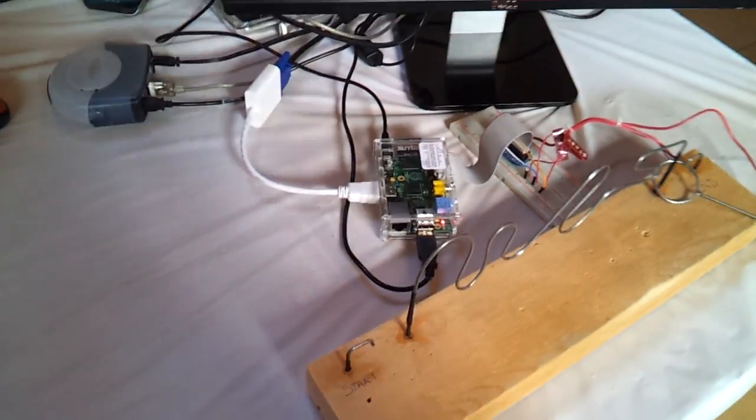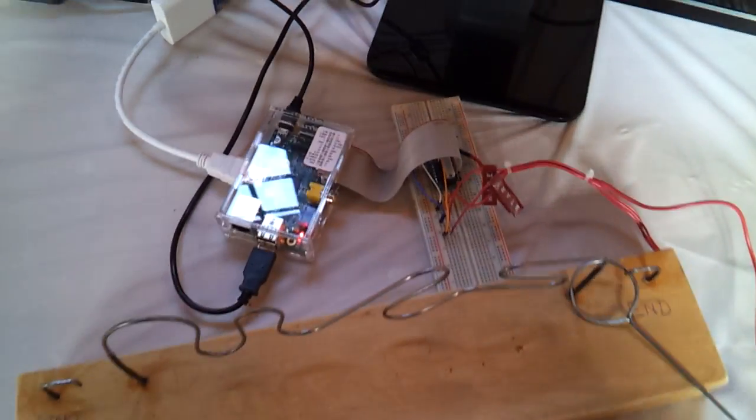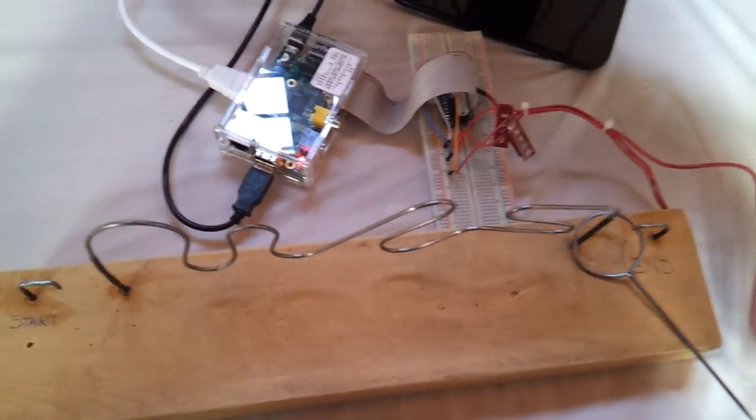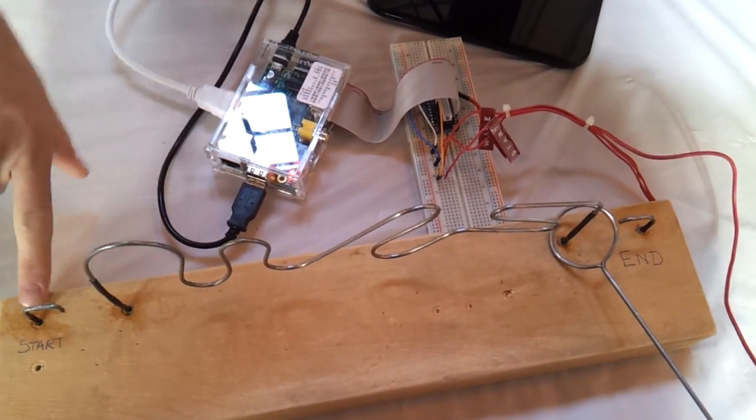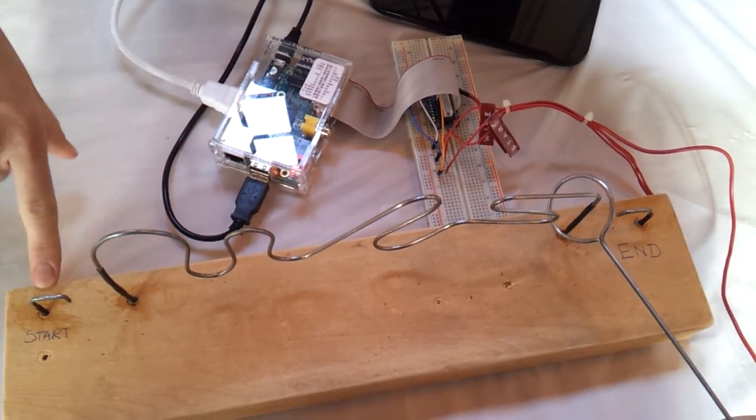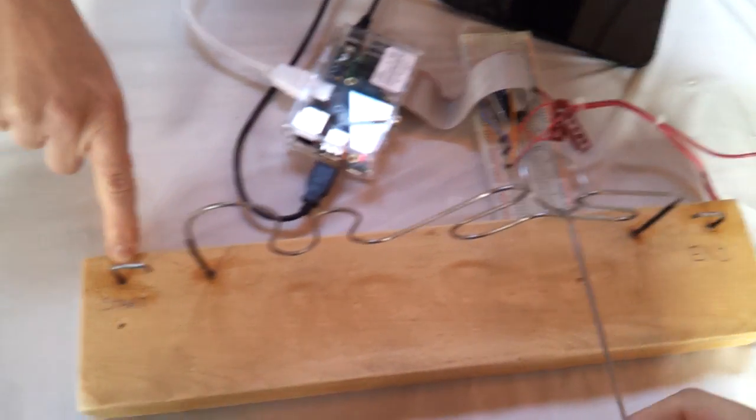You can try it if you want. It's a steady hand game, so I gotta move it through here without touching. Yeah, just run it back to this end.